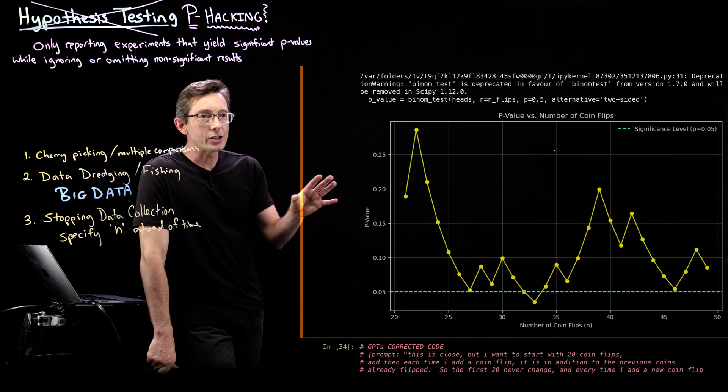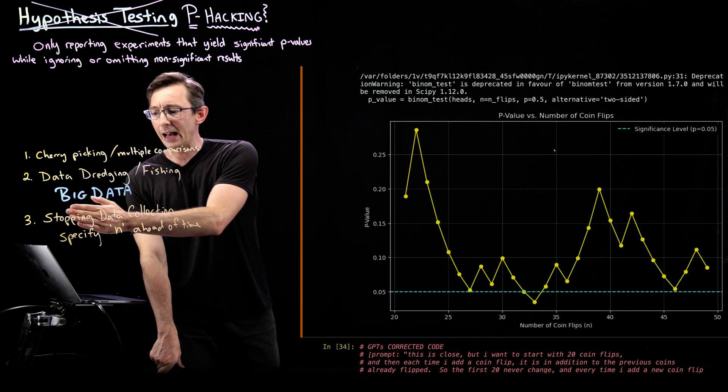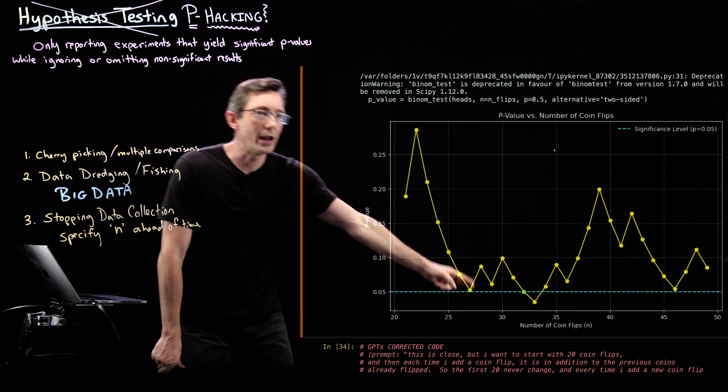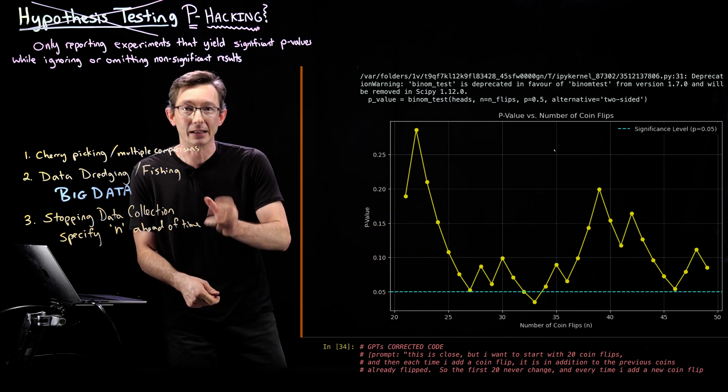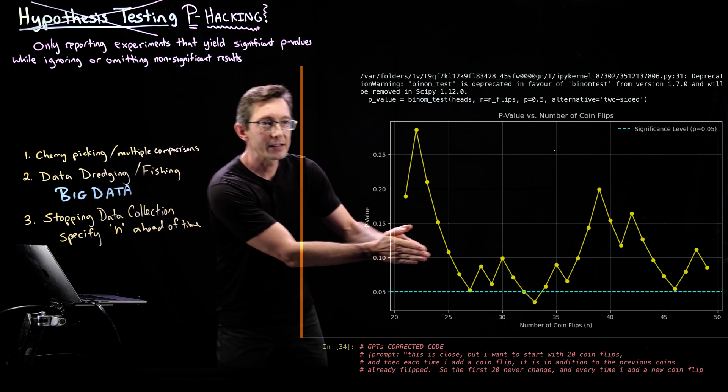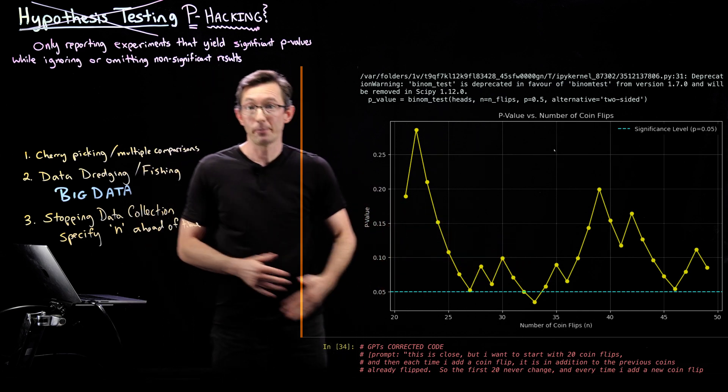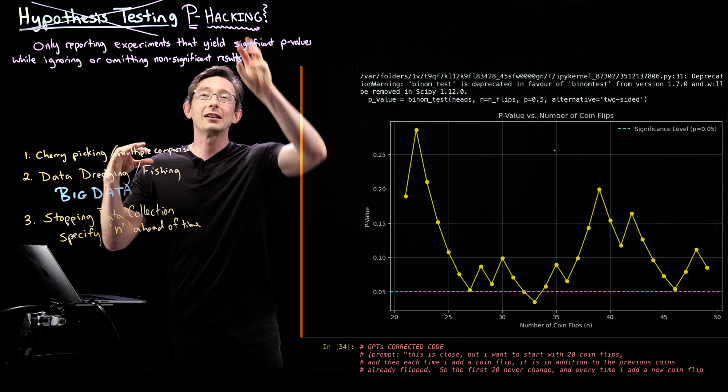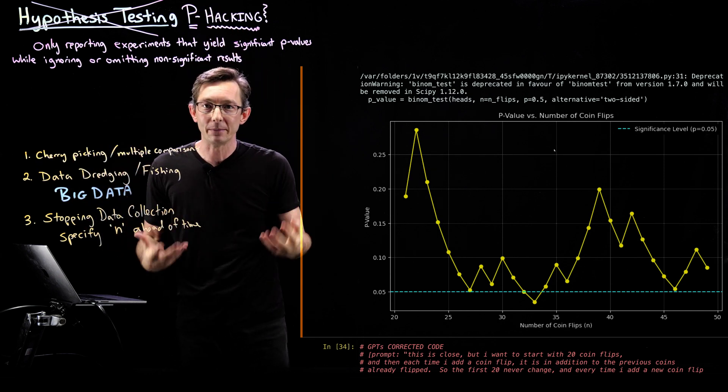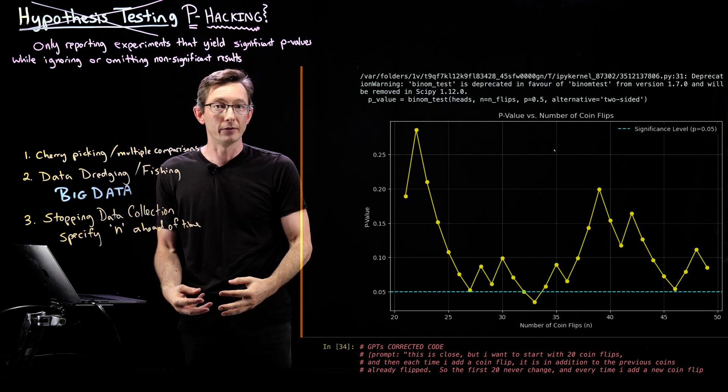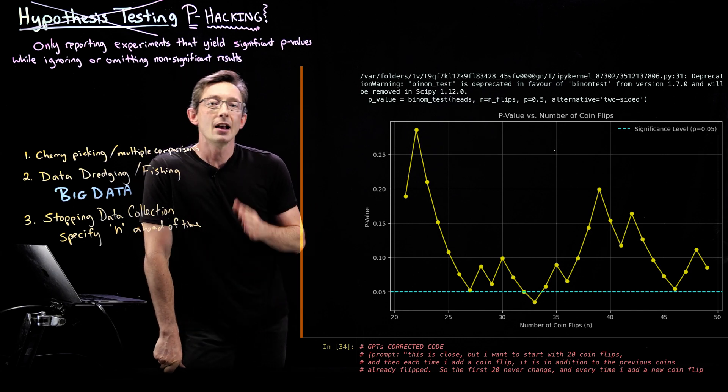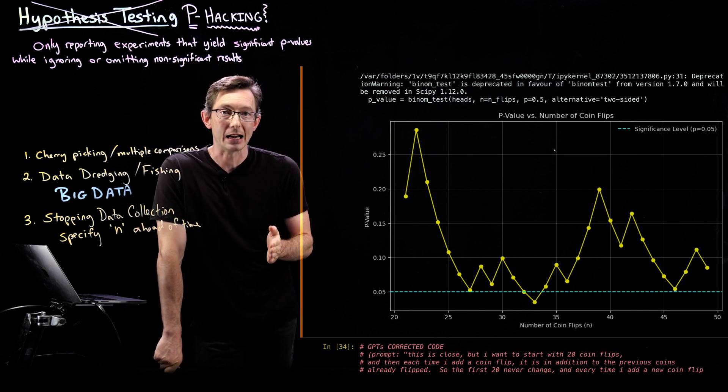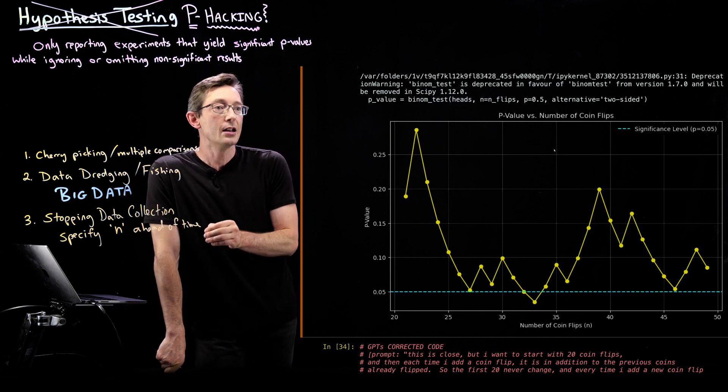And this shows you if I stop my data collection when I get the result I want, if I keep testing and testing and testing, what I've essentially done is a bunch of hypothesis tests. And I've kind of diluted the meaning of my p-value. I have to correct for that number of tests if that's what I'm going to do.